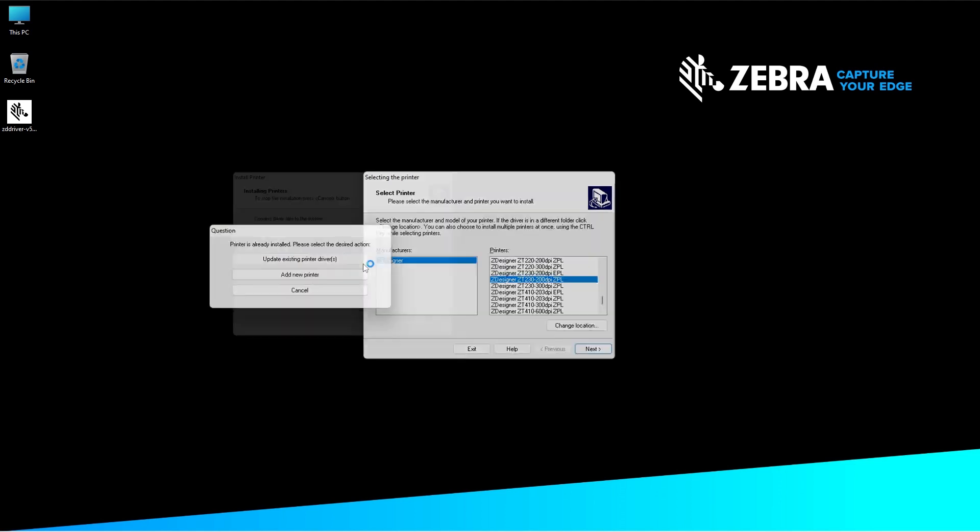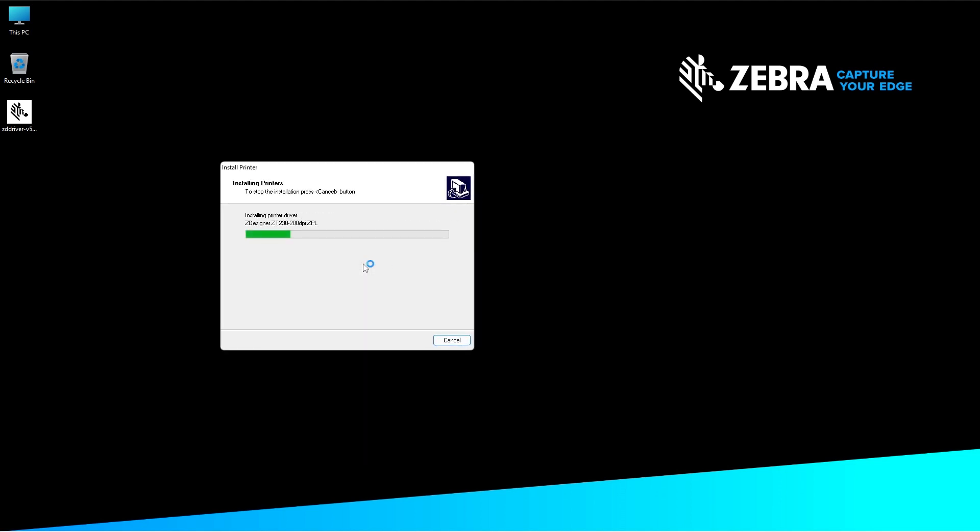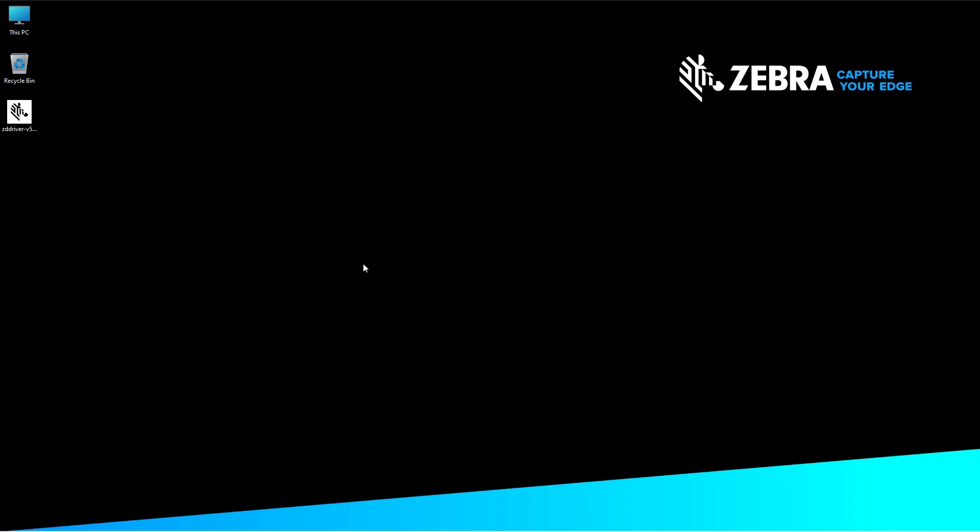The Install Printer screen will appear, installing the drivers. The drivers for your printer are now installed. Thanks for watching.